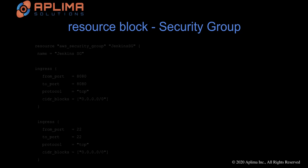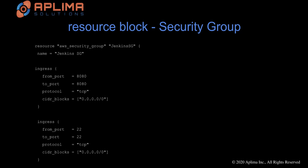The next resource block is for creating a security group. As you can see, we are creating an AWS security group called JenkinsSG, and we are allowing two ports: port 8080, which is required by Jenkins, and another port, which is the default SSH port. And this security group will be created in the default VPC.